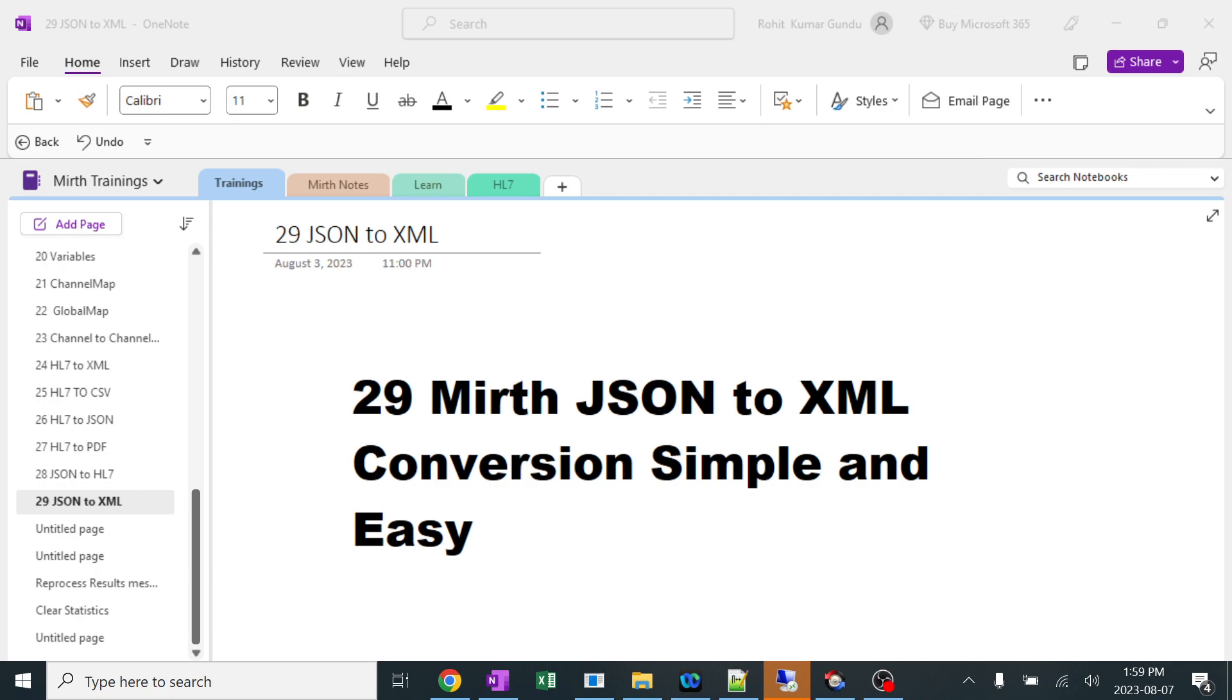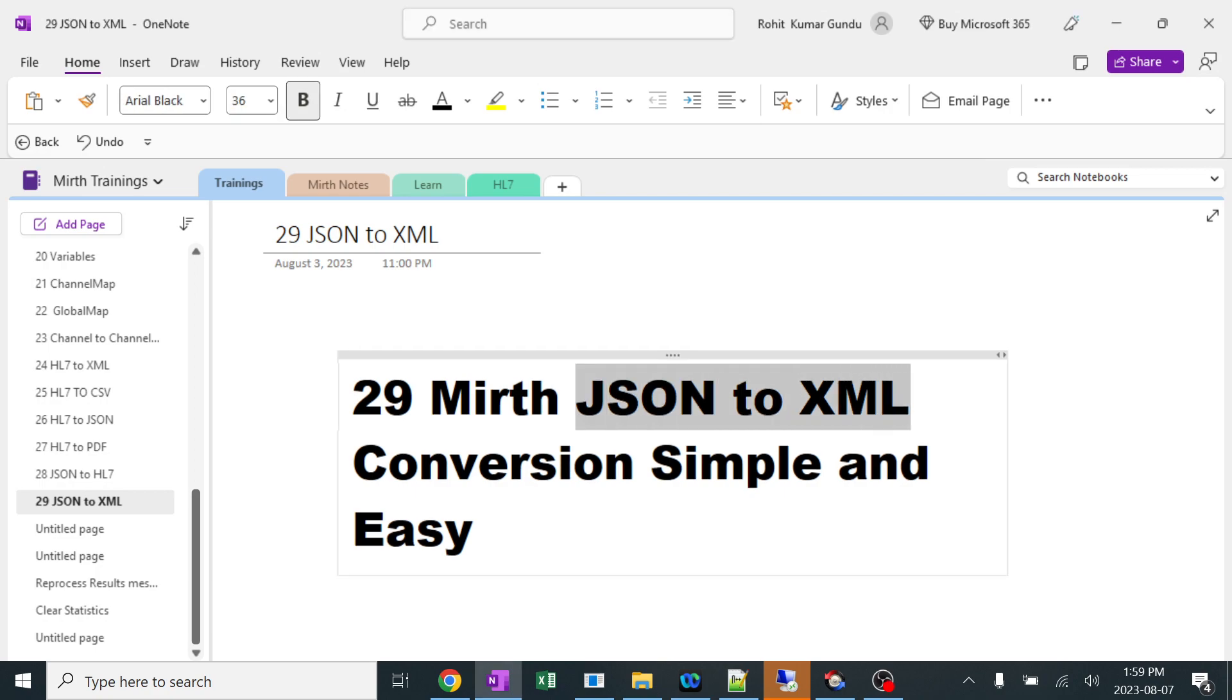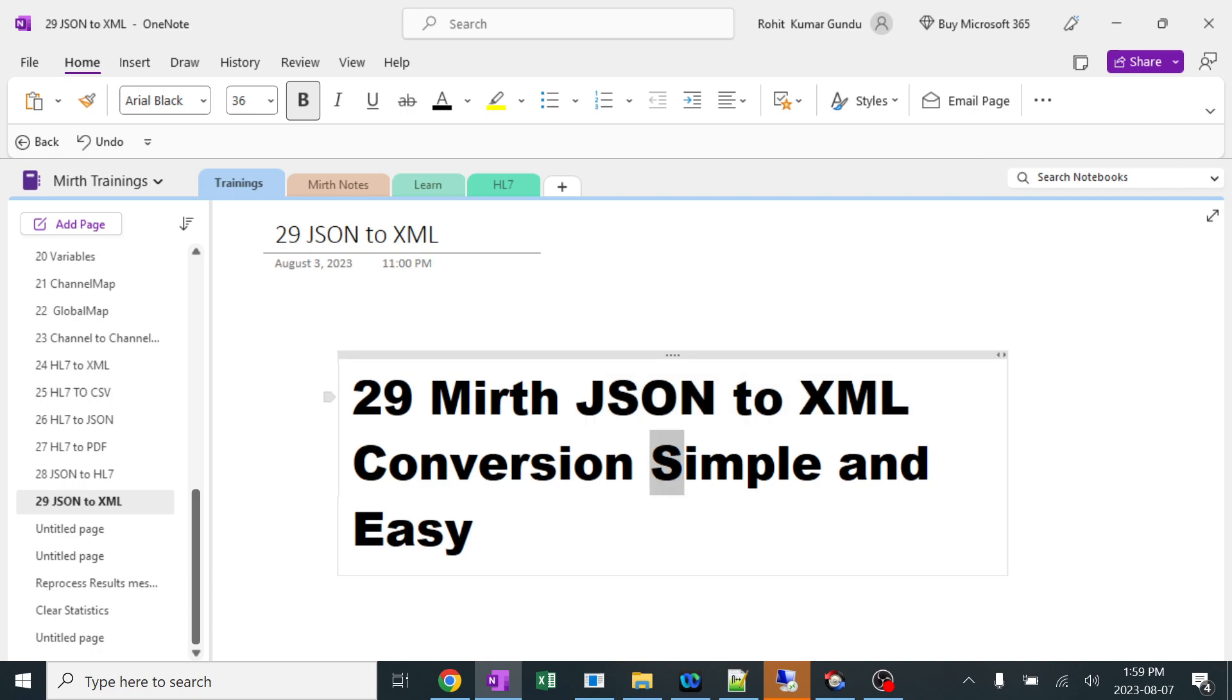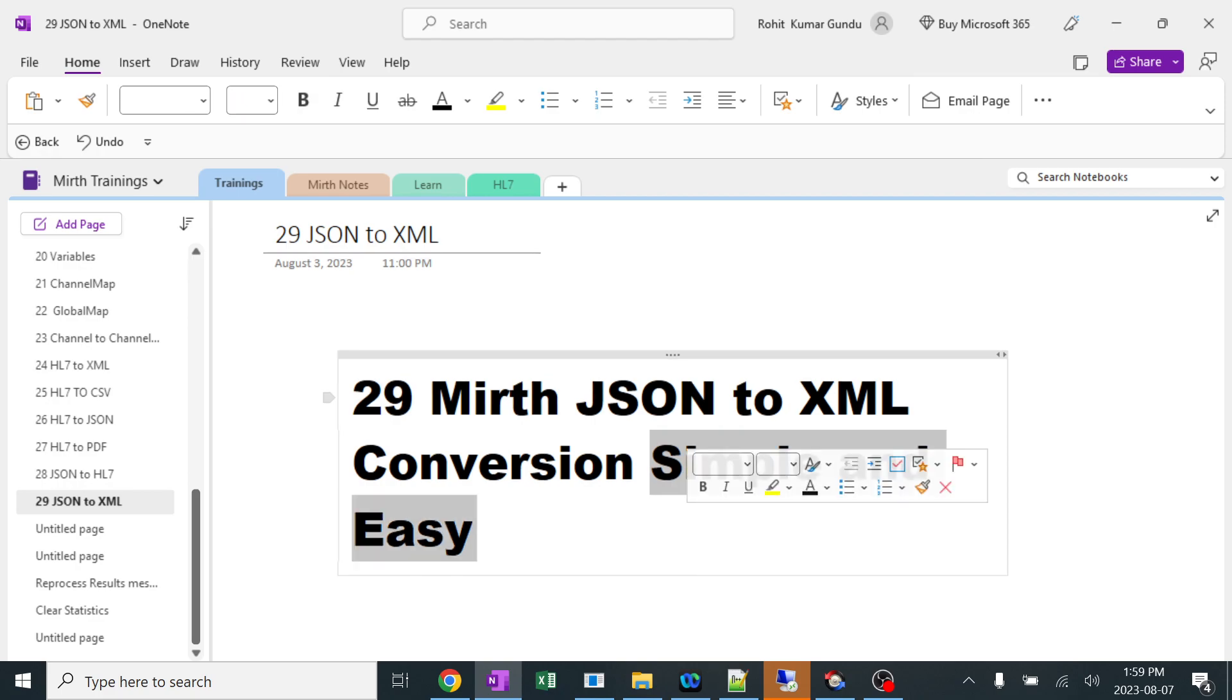Today we are going to learn about JSON to XML conversion. Since there are many methods for converting JSON to XML, I'm going to explain a very simple and easy method which will help us handle different patterns of JSON to XML conversions with different fields.